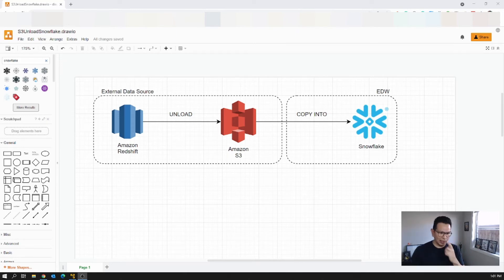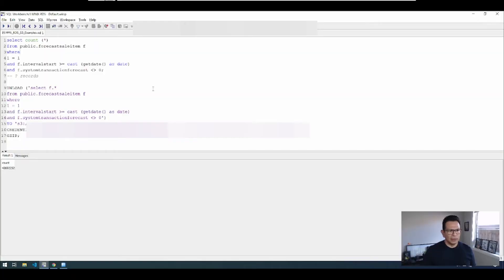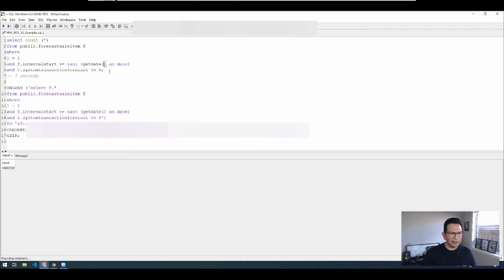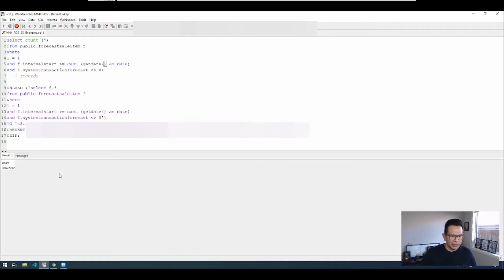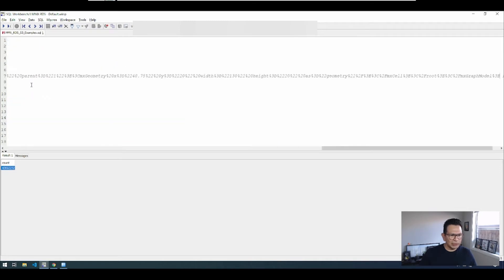Okay, so let's have a look at our environment. So here I have SQL Workbench with an active connection to our Redshift instance. So I'll execute the top query just to get a sense of how big the data set is. So I have these many records.